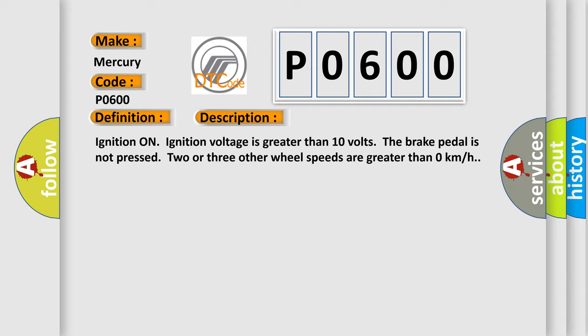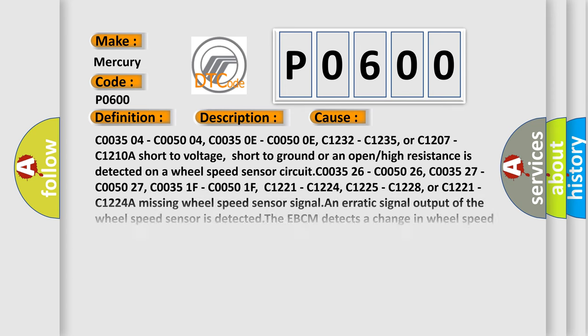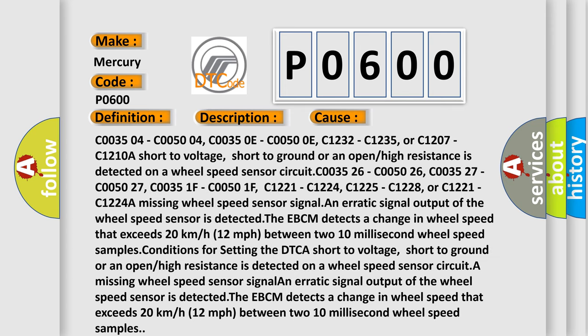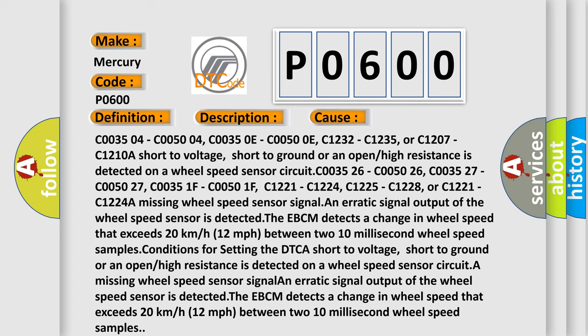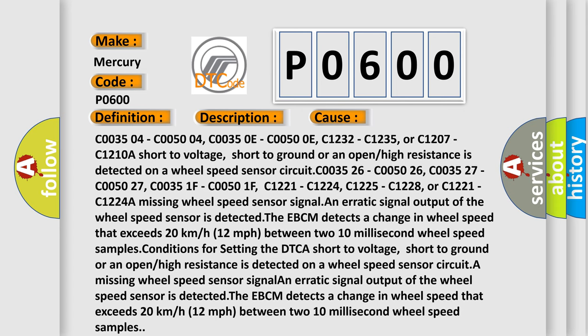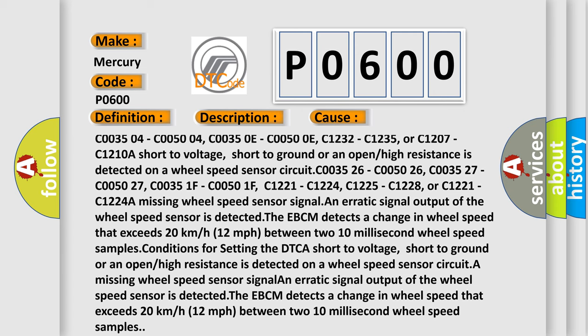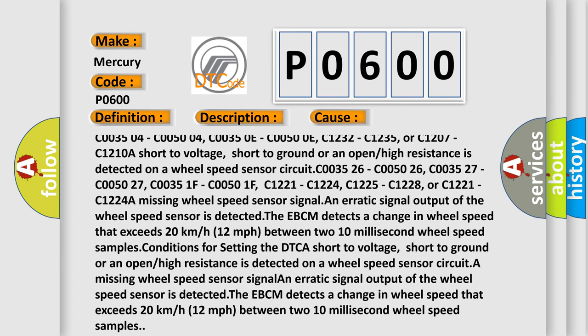This diagnostic error occurs most often in these cases: C003504, C005004, C00350E, C00500E, C1232, C1235.